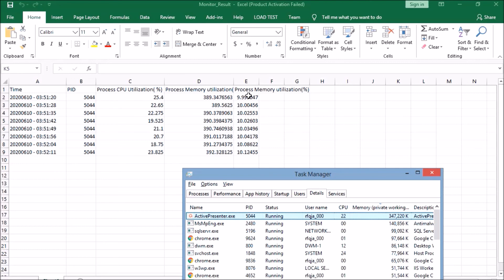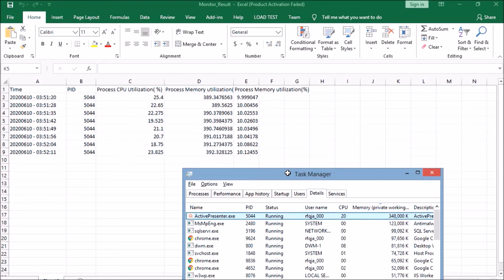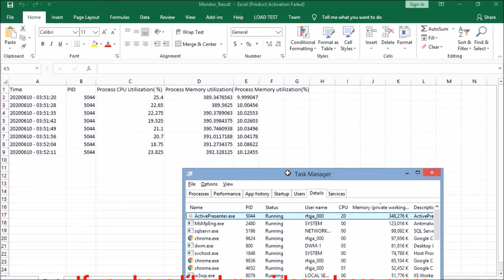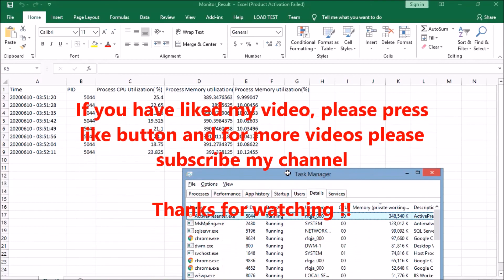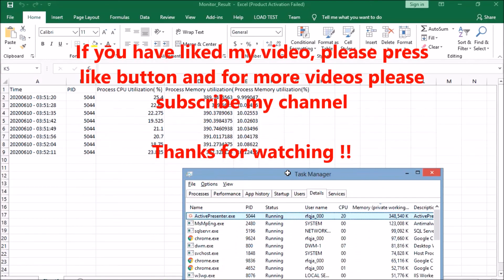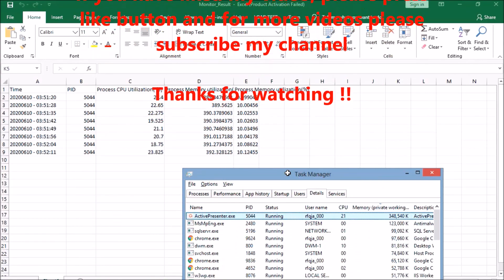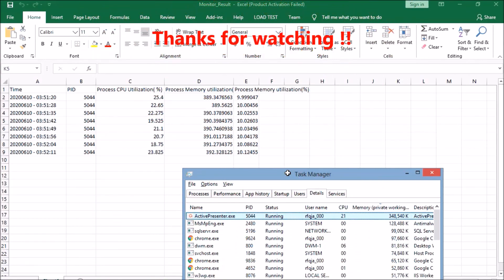You can see the process memory - what memory that particular application is using. This is how we can monitor an application with respect to its CPU utilization as well as memory utilization. Hope you have understood this video. If you like this video please press the like button, and for more videos please subscribe to my channel. Thanks for watching.